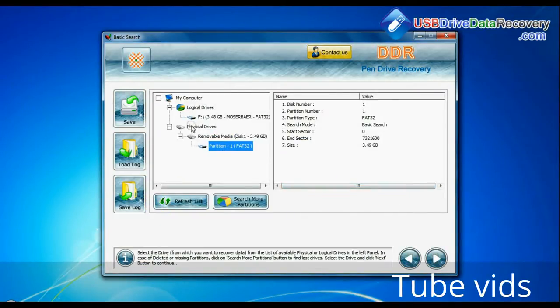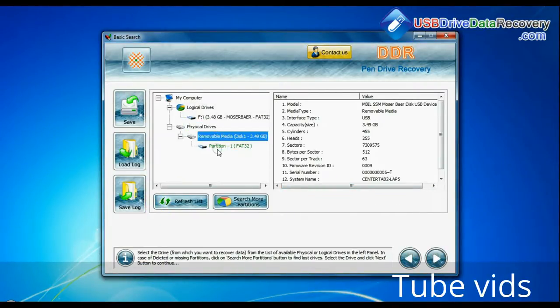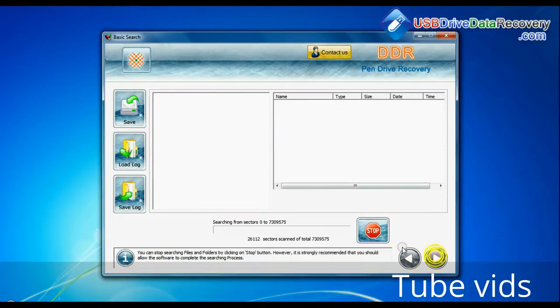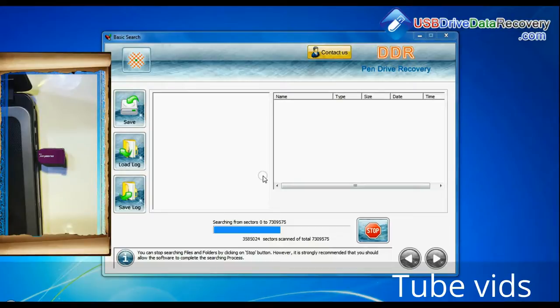Select your USB drive from the physical drives list in the drives tree and continue. Basic search is quick and recovers files in most common data loss cases on the basis of fundamental partition parameters.